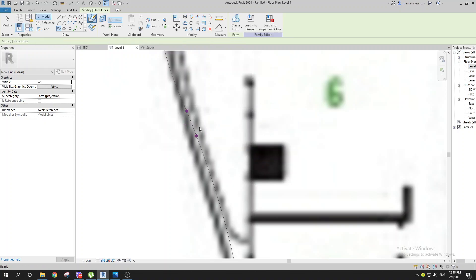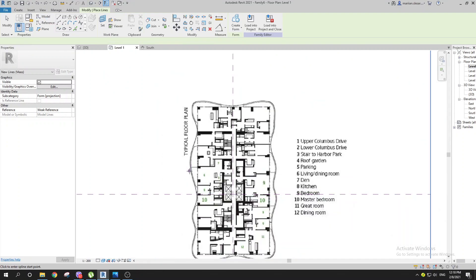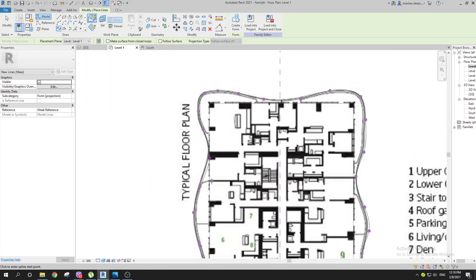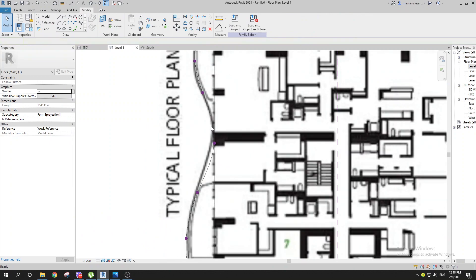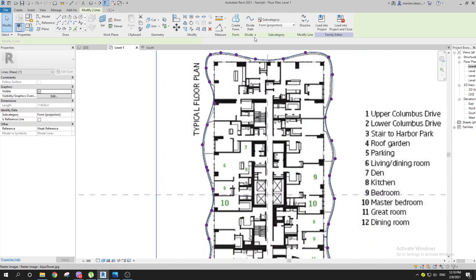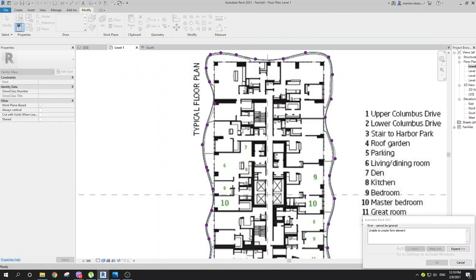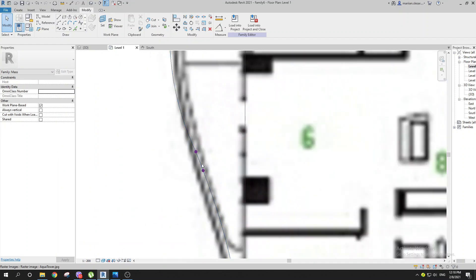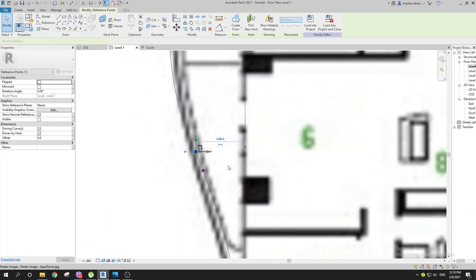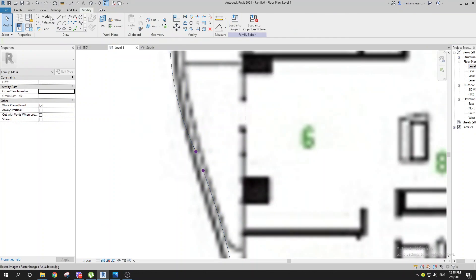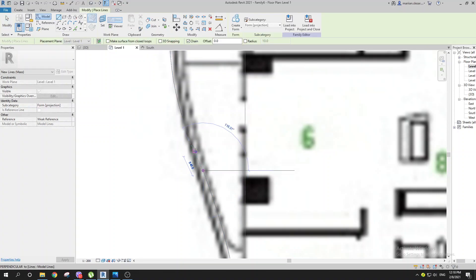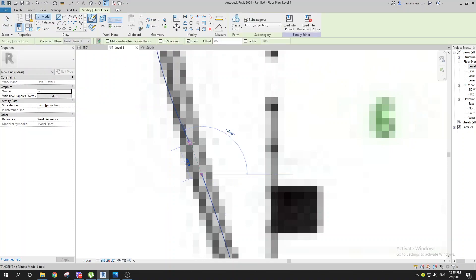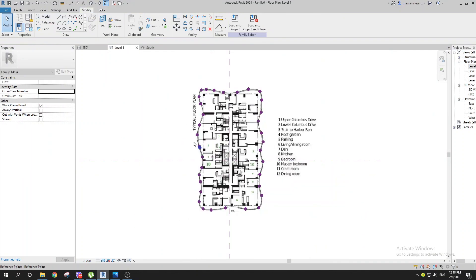If you go back, it's not going to create a form — it says 'unable to form.' This is the main reason why you shouldn't use those overlapping end points. We can delete that point, then go to Model and join this. Hit the Tab key to select the part, and in 3D you now have your spline.